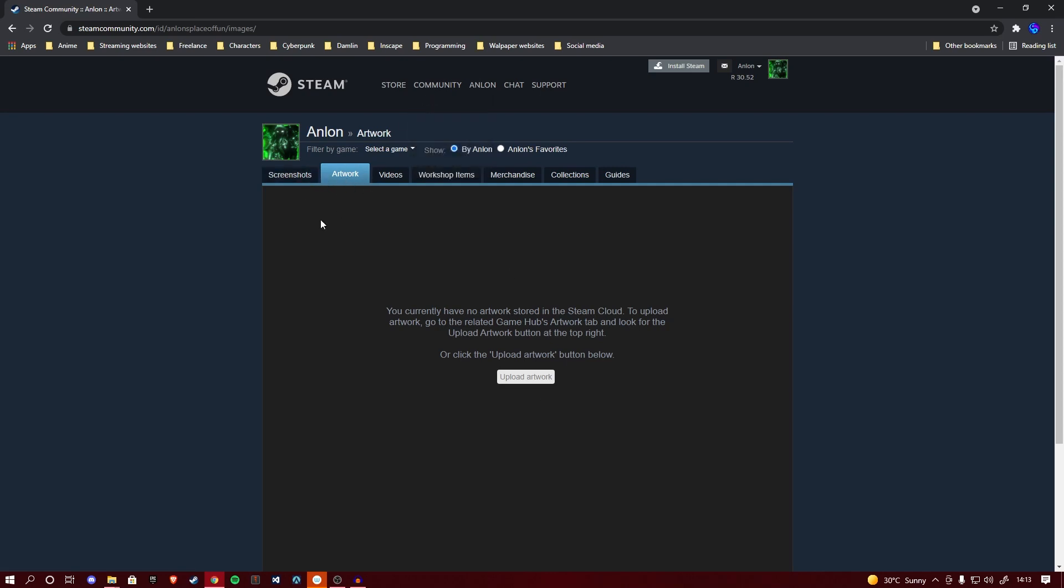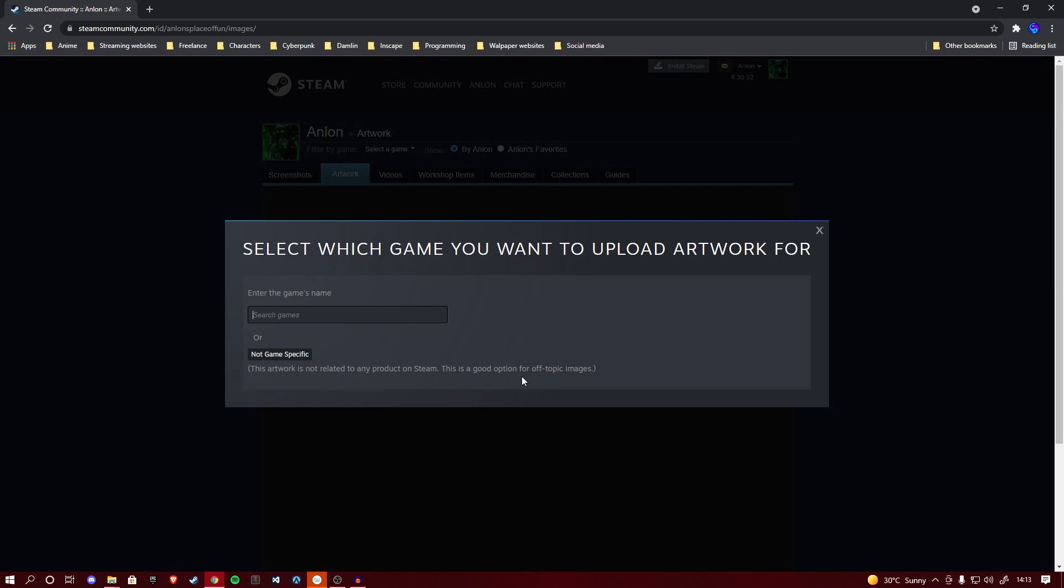Now, two things to note on this page. I know it says we're on the artwork tab instead of the screenshot tab and we're doing a screenshot showcase, however that is not a mistake. We're going to be fixing that with a piece of code later. The other thing, if you have artworks uploaded already, this page might look a little bit different and this upload artwork will be at the top right.